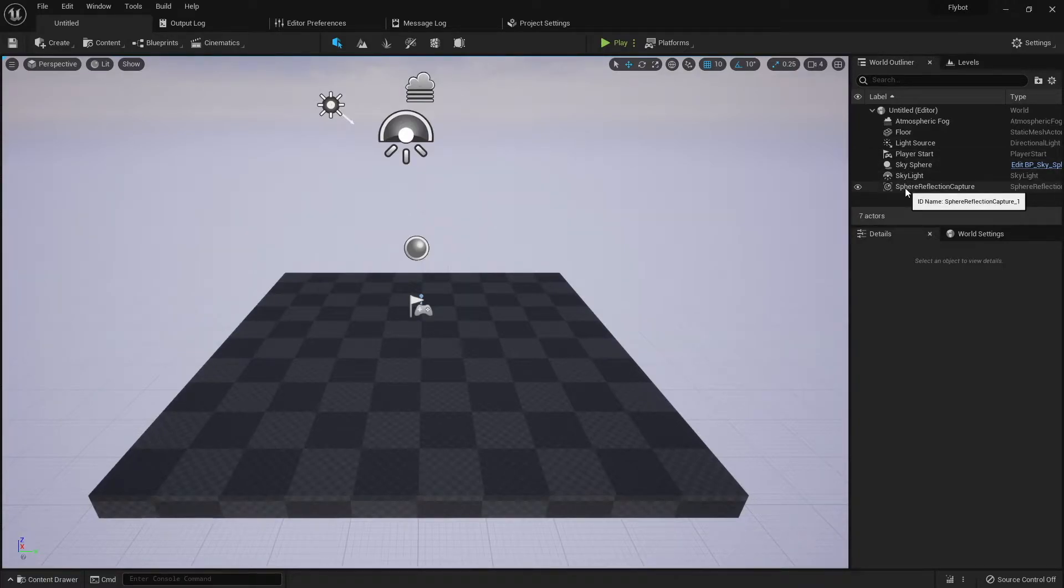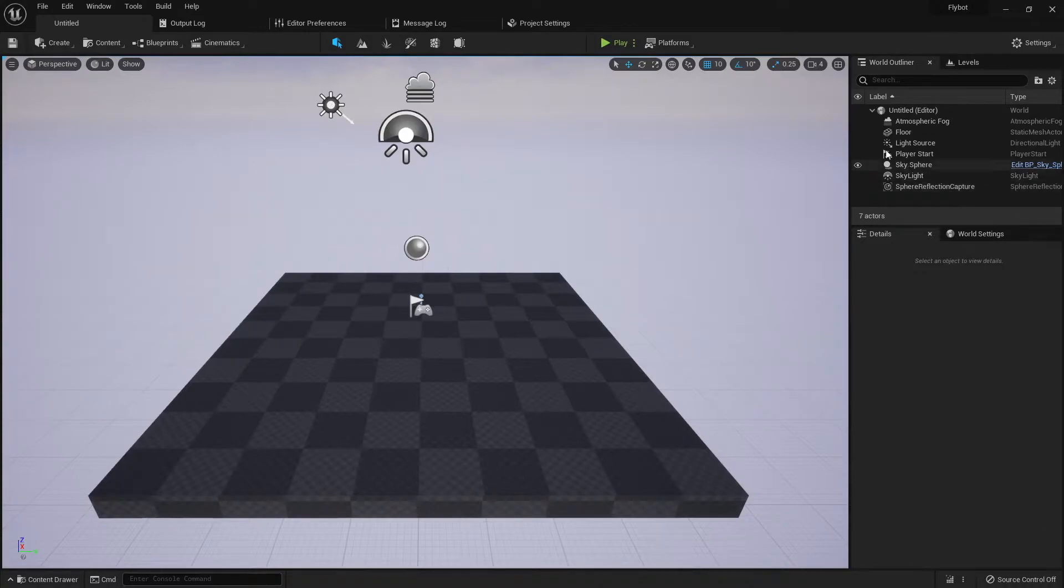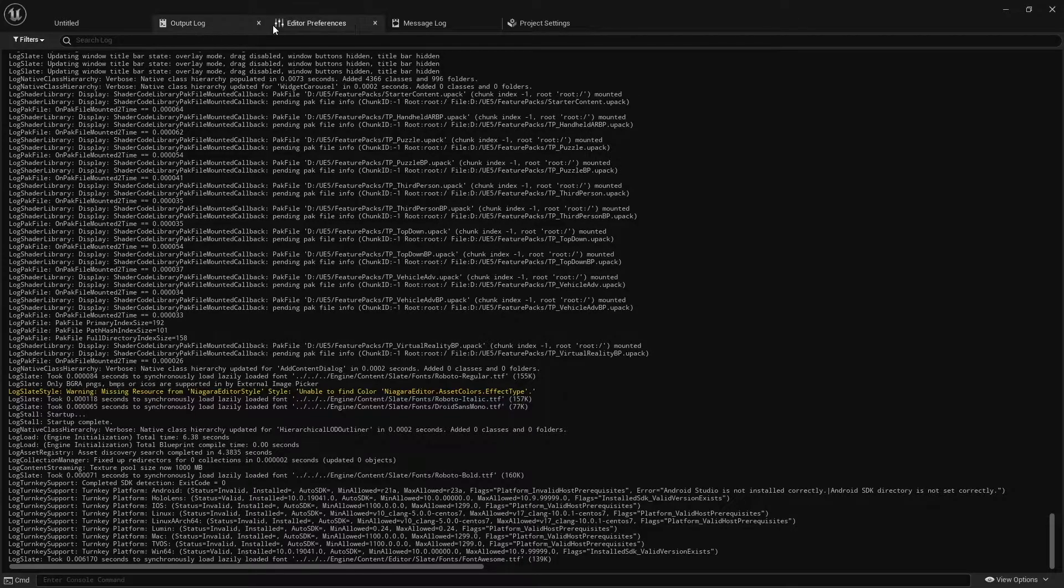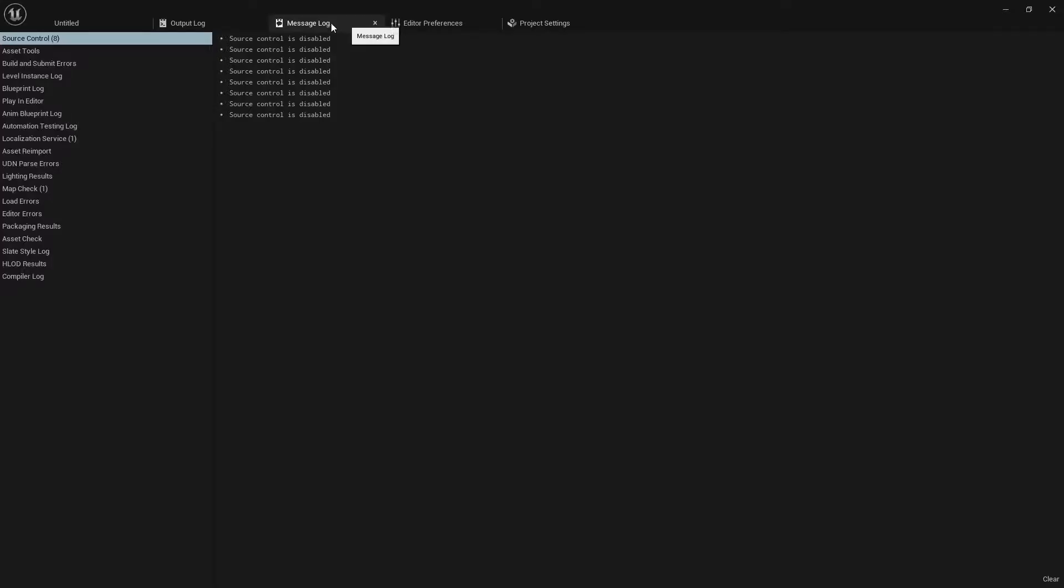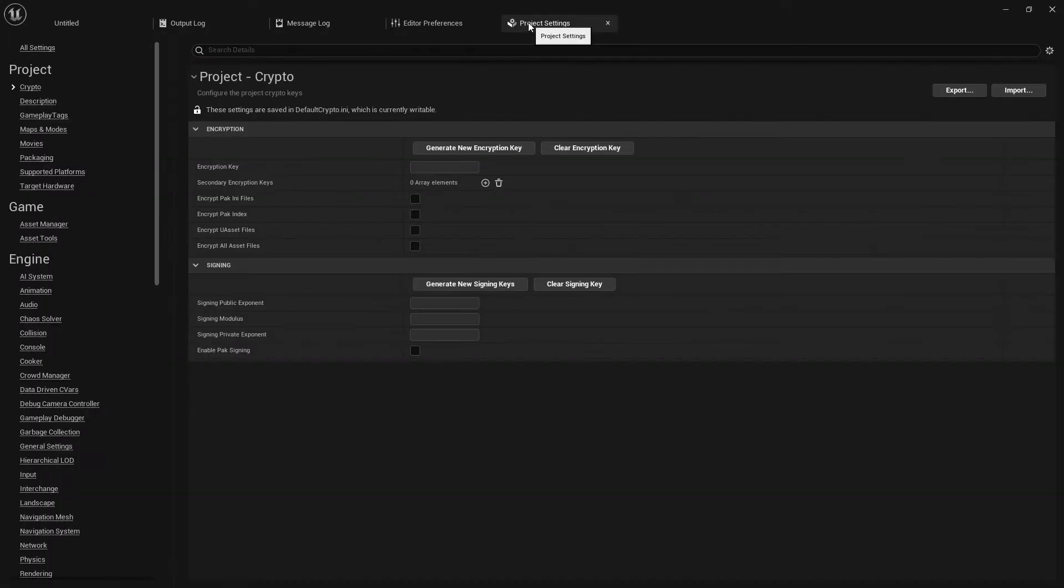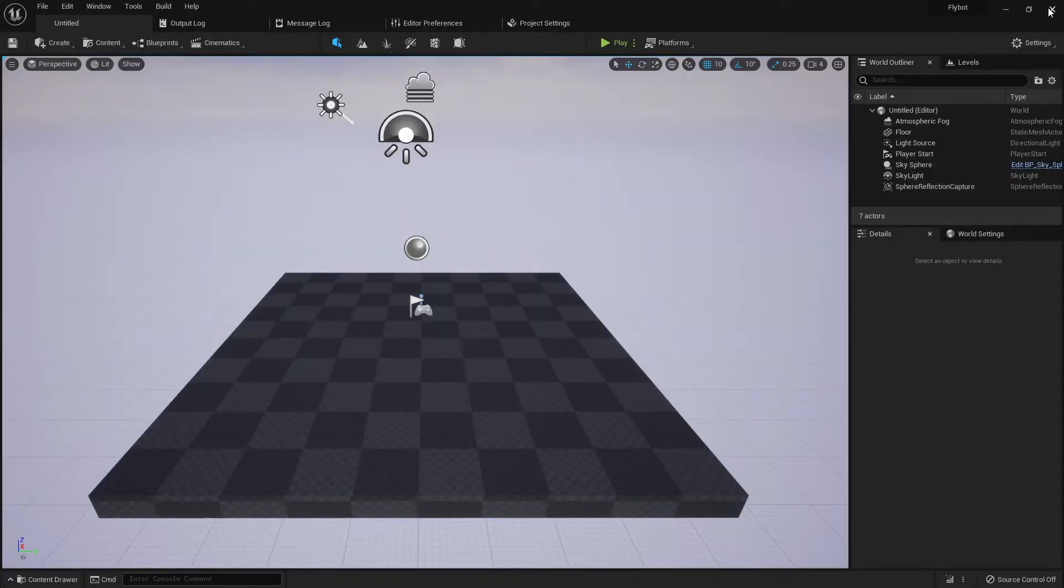On the right hand side in the world outliner, you can see all the actors that have already been added. I find it useful to keep a few other tabs open in the editor, such as the output log, message log, and project settings. If we close the editor, go back to Visual Studio.